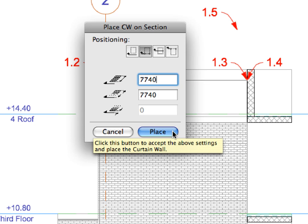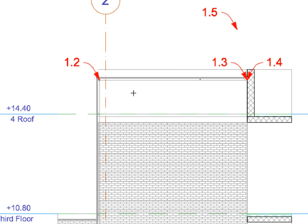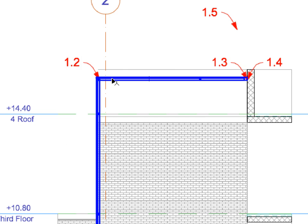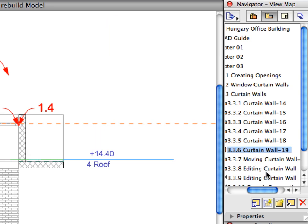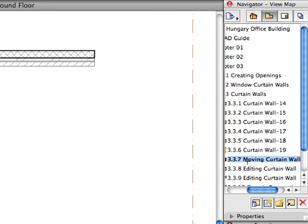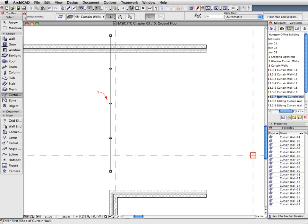Finally, click the Place button to place the Curtain Wall. Activate the 3.3.7 preset view from the Navigator View Map. We are now back on the Floor Plan and our Curtain Wall is placed.